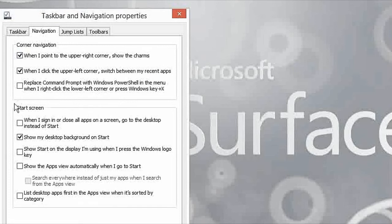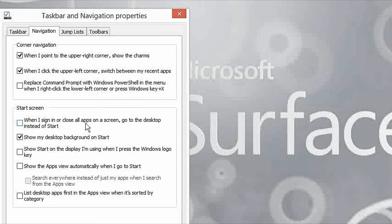It says when I sign in or close all apps on a screen, go to the desktop instead of start. Notice that it's not checked right now, but I am going to check this and click OK.